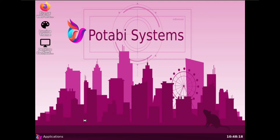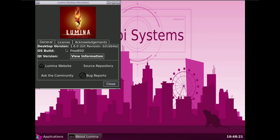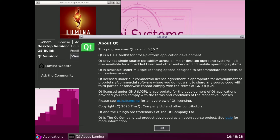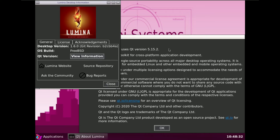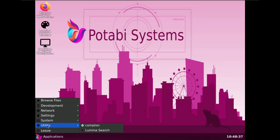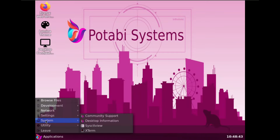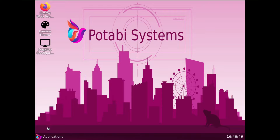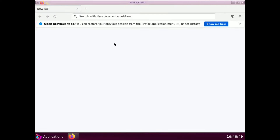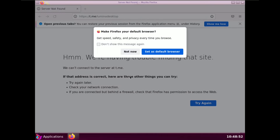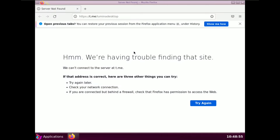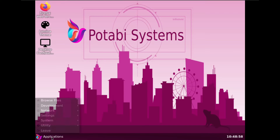The desktop version is 1.6.0, OS build FreeBSD, Qt version 5.2. Under Utilities, there is Compton. Under System there is Desktop Information, and Community Support — clicking that tries to open the website, but the internet is not working so nothing loads.